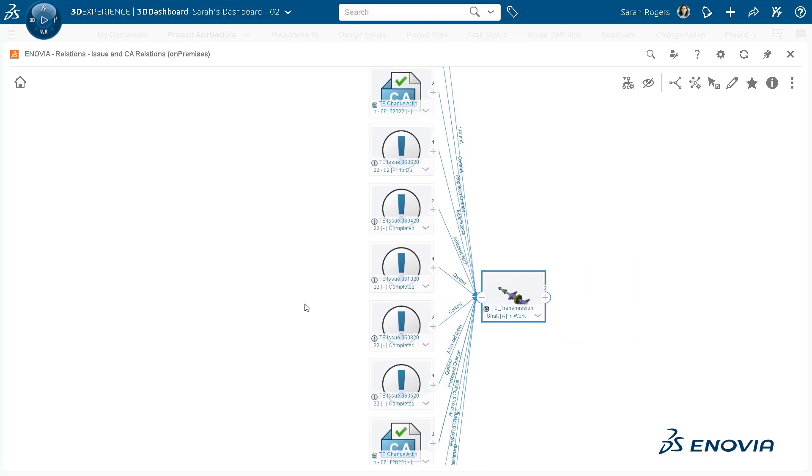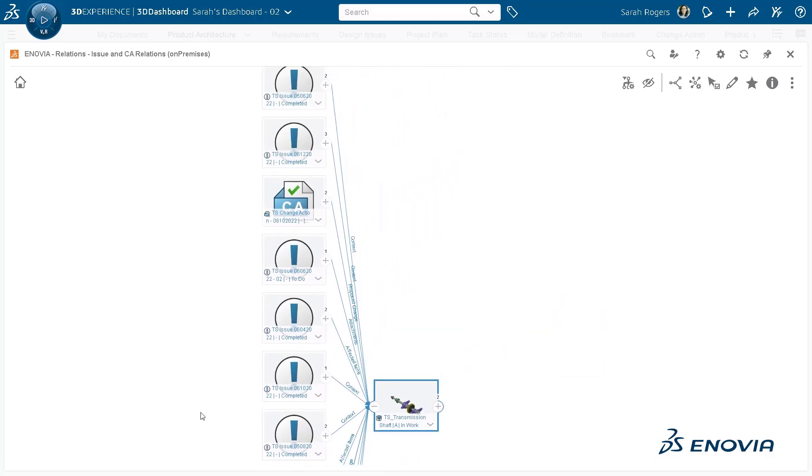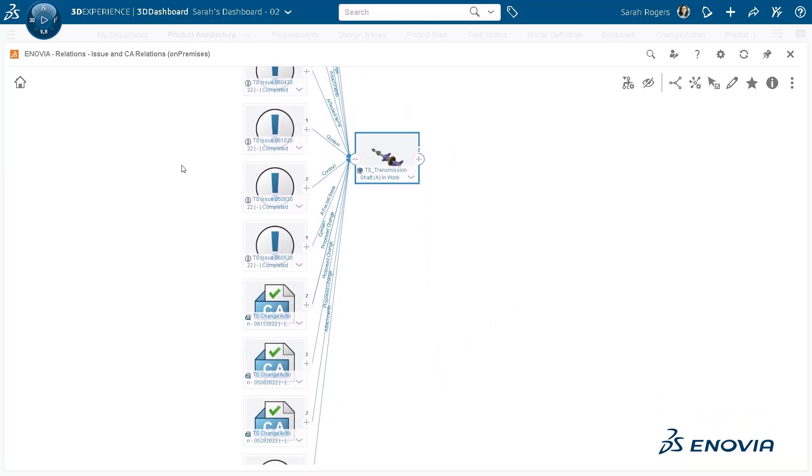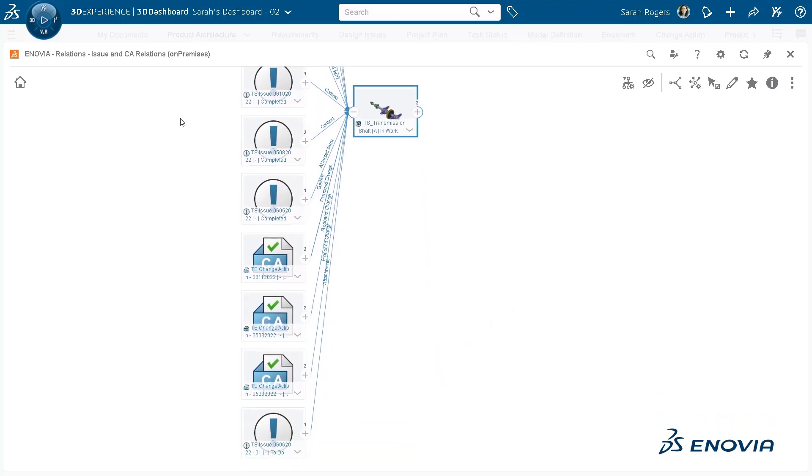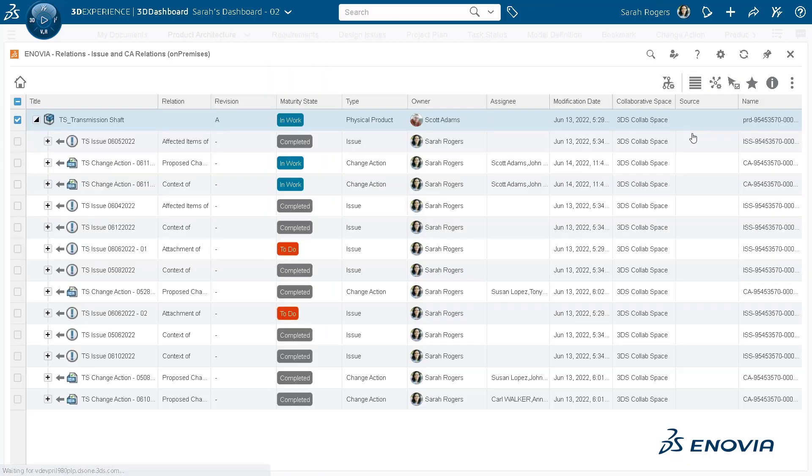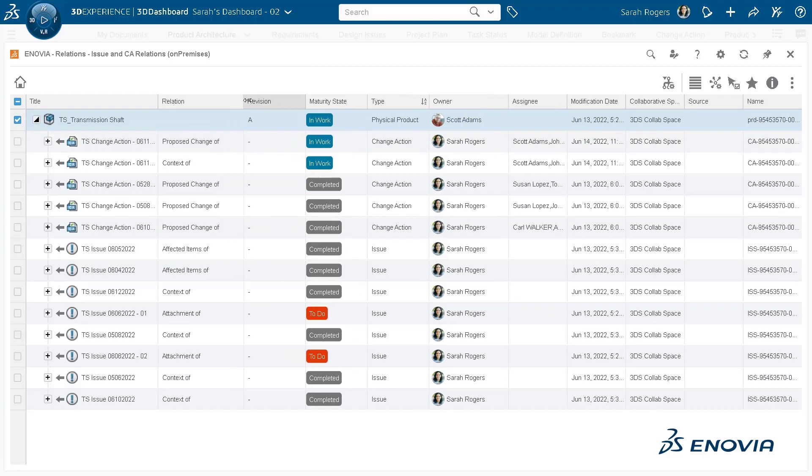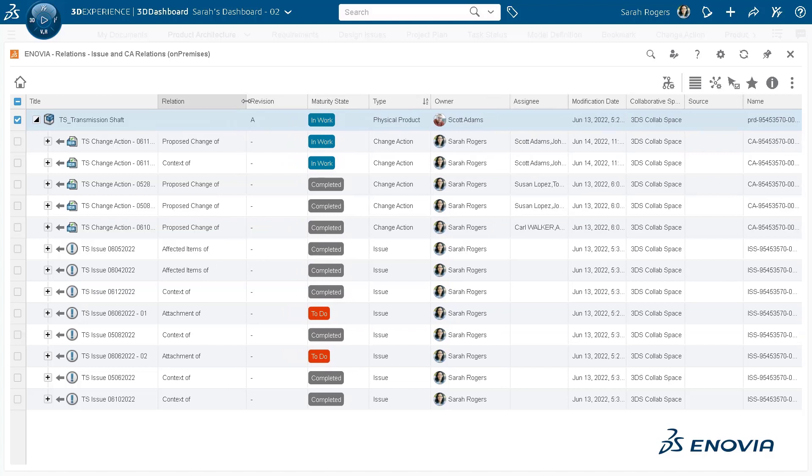Sometimes graph view actually shows multiple relations and it's better to view it in the data grid view. Here you would be able to see all the outstanding issues as well as change action in one page and take further actions.